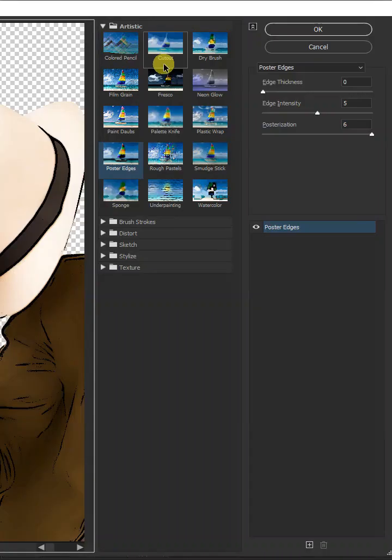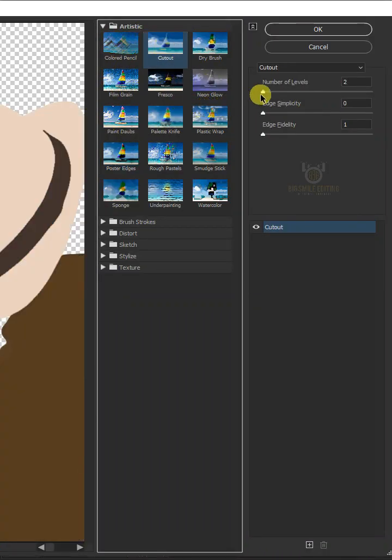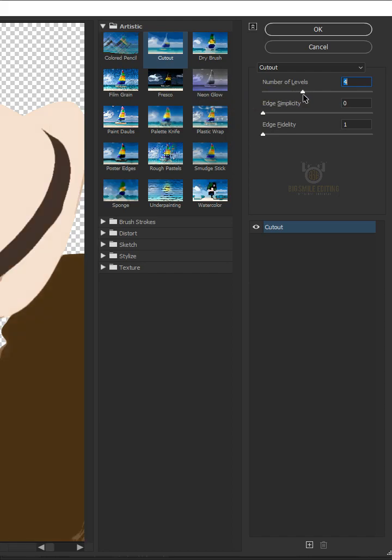Go to Filter and Filter Gallery. In the Artistic folder, click Cutout. Make the number of levels 4, the edge simplicity 4, and the edge fidelity 2.